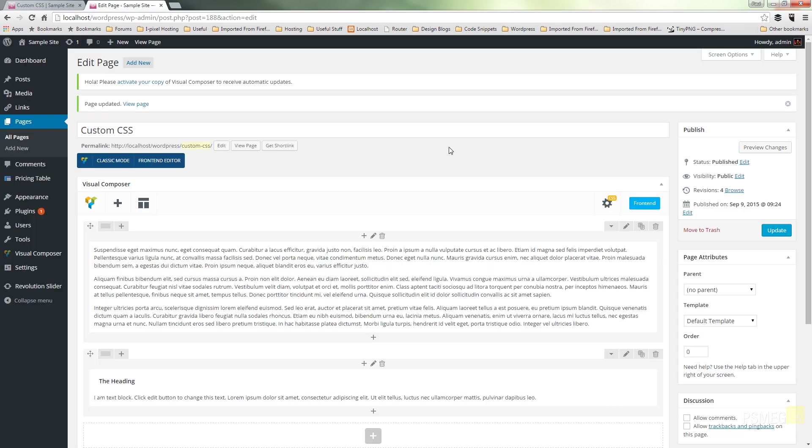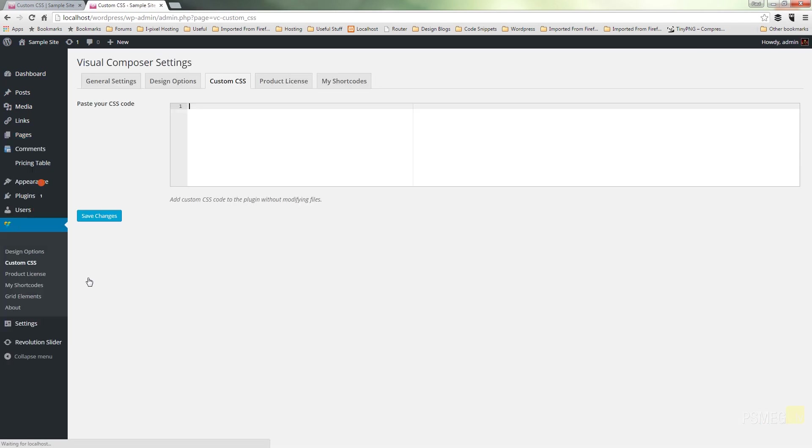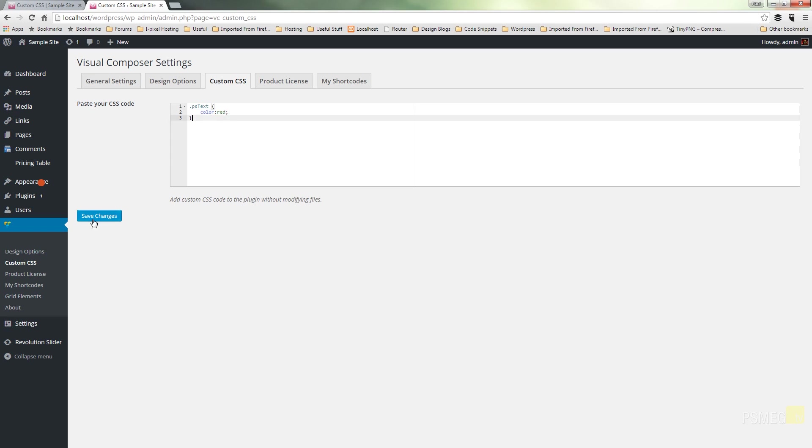But that means we've got to do that on every single page that we want to apply that particular custom style to, which isn't necessarily the most efficient way of working. So what we can do is, if we switch over to the Visual Composer on the left-hand side and come down to custom CSS, we can create our own custom classes that will apply to any instance of the Visual Composer that we're using on a page, as long as we reference that particular custom CSS tag. So like we've used the PSText, we can do that exactly the same in this. So we can say PSText, open our curly braces up, put color red, and save that.